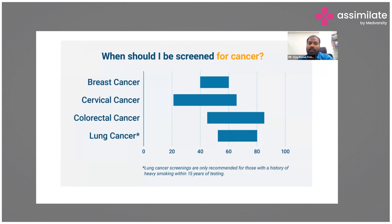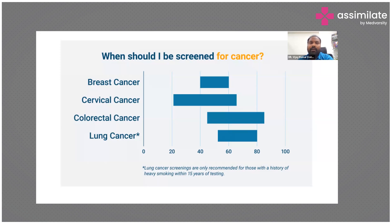After breast and cervical cancer, colorectal cancer screening is also popular. Lung cancer screening is not so popular yet, but it is an upcoming field. Most Western countries now have guidelines for screening patients for lung cancer.